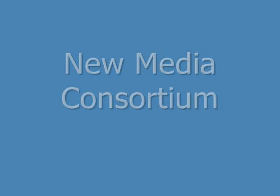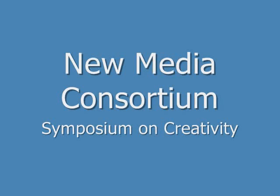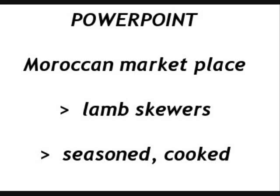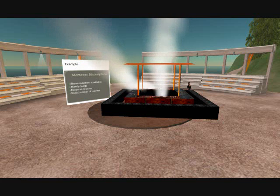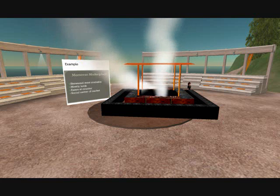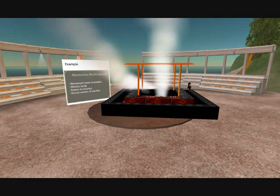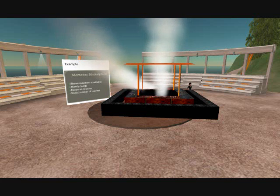For an example, Hilary presents a message: you can buy seasoned cooked lamb skewers in a Moroccan marketplace. The message is in two forms — a PowerPoint presentation and a replica of a Moroccan marketplace. The PowerPoint presentation says 'Moroccan marketplace, lamb skewers, seasoned, cooked.'